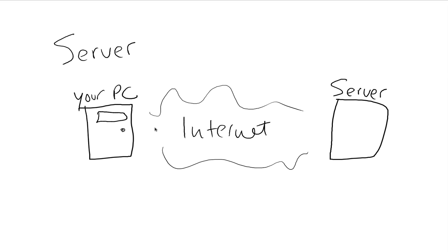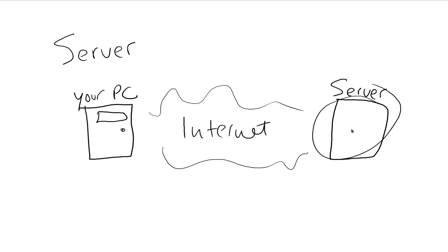Well, those websites have to reside on a computer somewhere because they're basically files. Every website on the internet is essentially just files, just like you have on your own computer. But instead of them being on your computer, they're over here on the server.